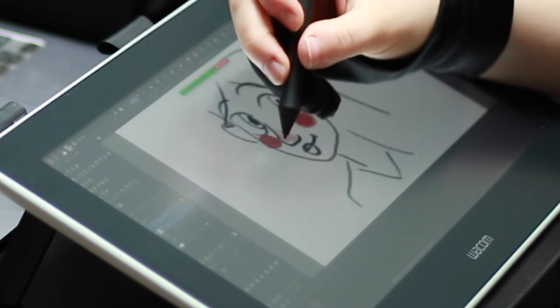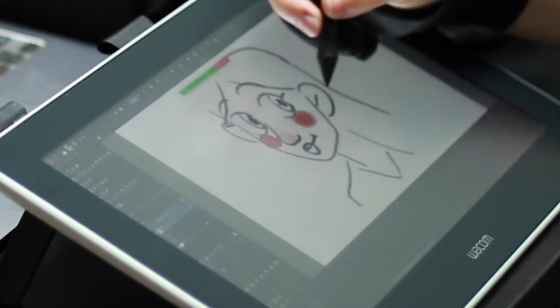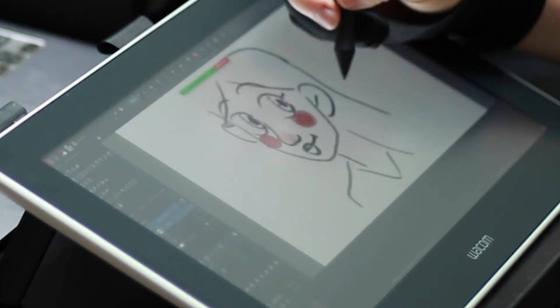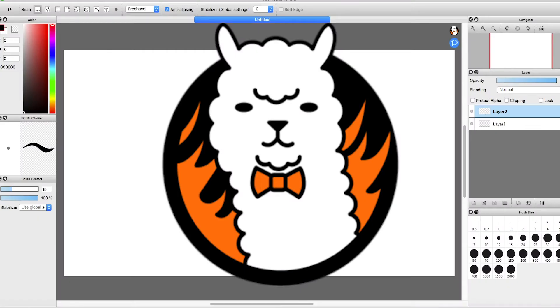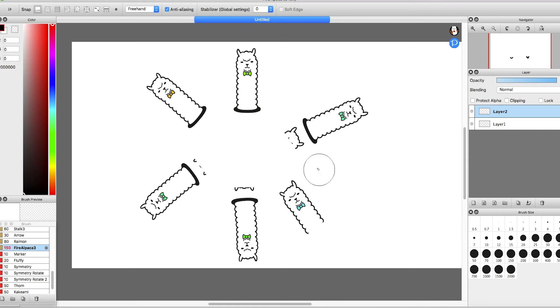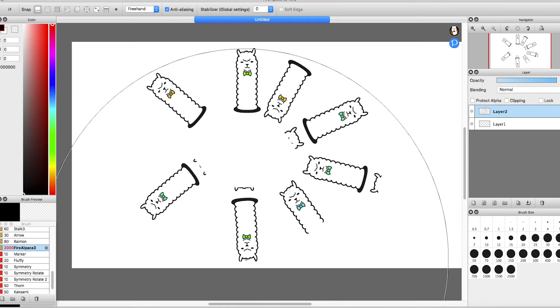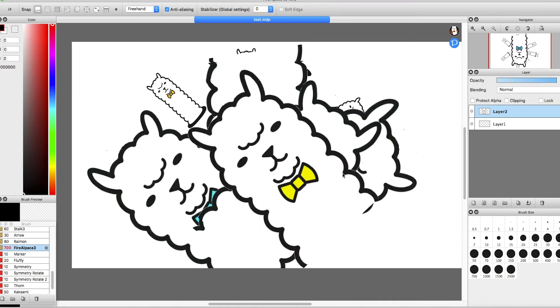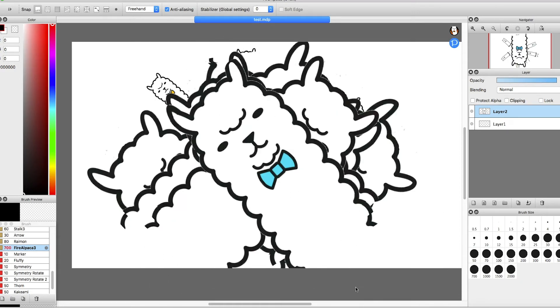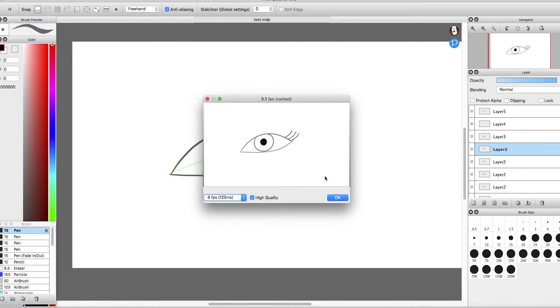The first drawing app we're going to look at is a software called Fire Alpaca. So the pros here, besides having the most adorable logo, is that it's free of course and also you can animate with it, which is pretty neat.